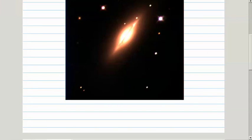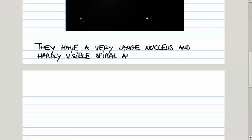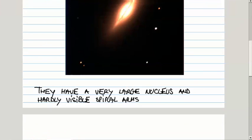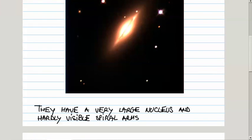As this particular one illustrates, these S zero, or lenticular galaxies, are characterized by very large nucleus and hardly visible spiral arms. You cannot see in this particular one really the spiral arms at all, but it has a disk. This is edge on view, so it clearly has a disk and extremely large nucleus.